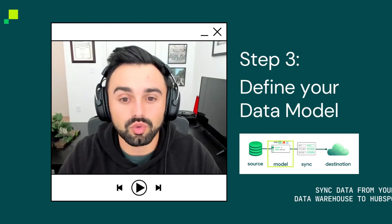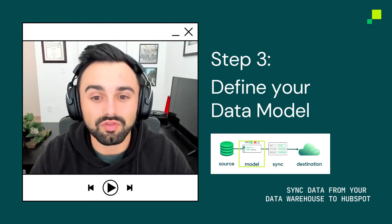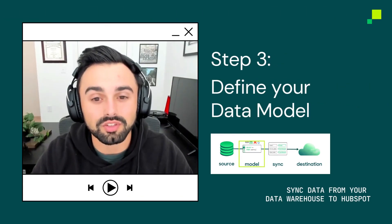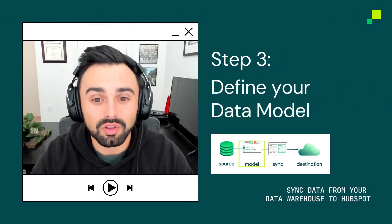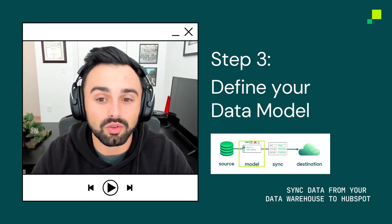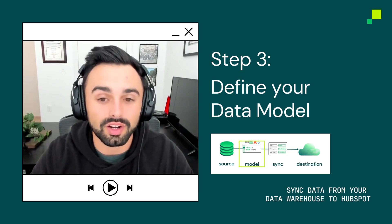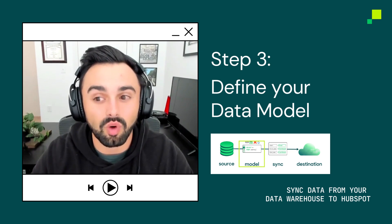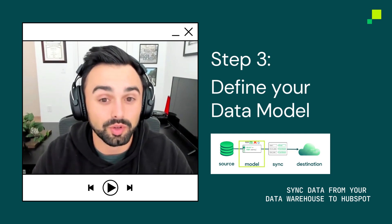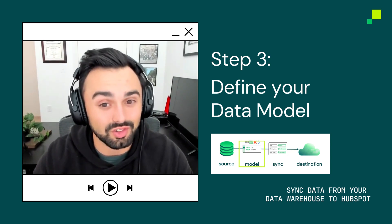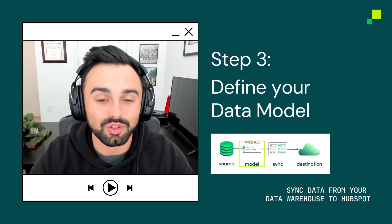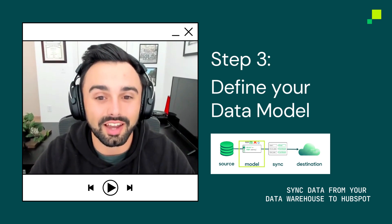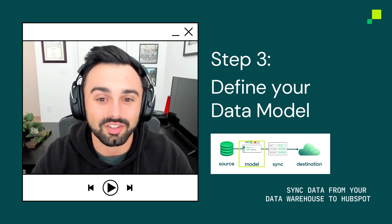With your source and destination configured, you now must define a model. A High Touch model defines and organizes the data that you want to query from your source, Snowflake. So you're essentially just telling High Touch what data to look at.